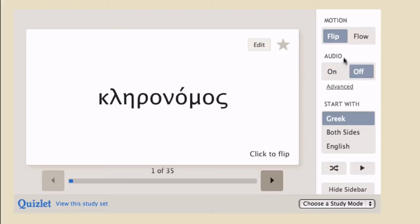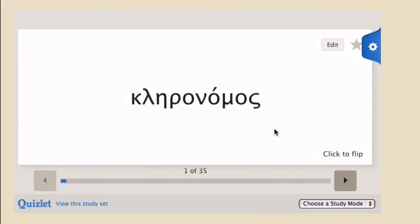But here is the audio bit that I wanted to show you. You can turn on the audio and you'll hear me now pronouncing them. If you want to, you can click hide sidebar to hide that.